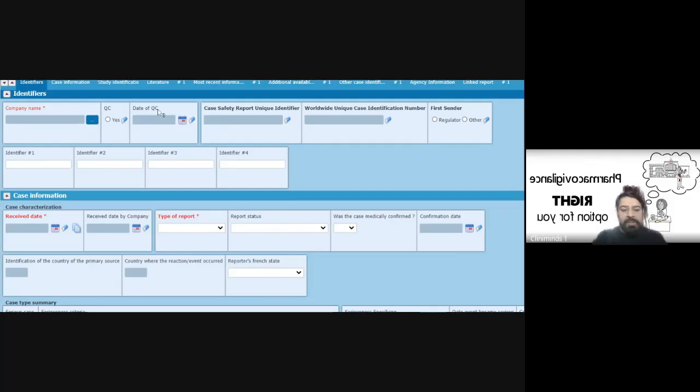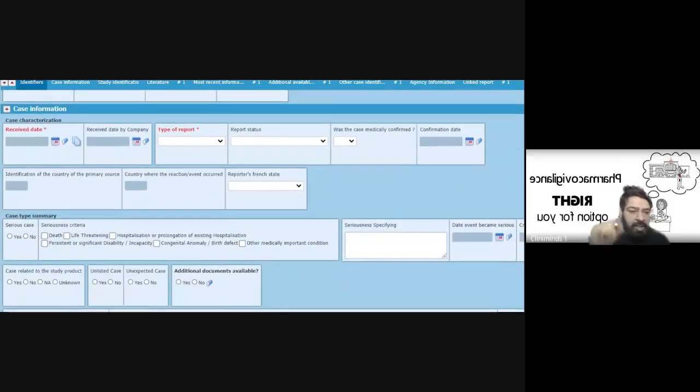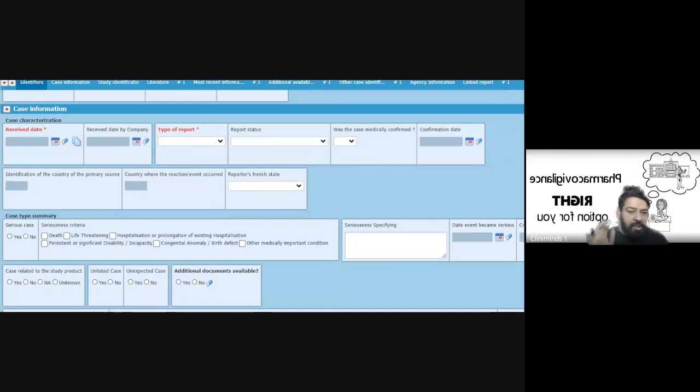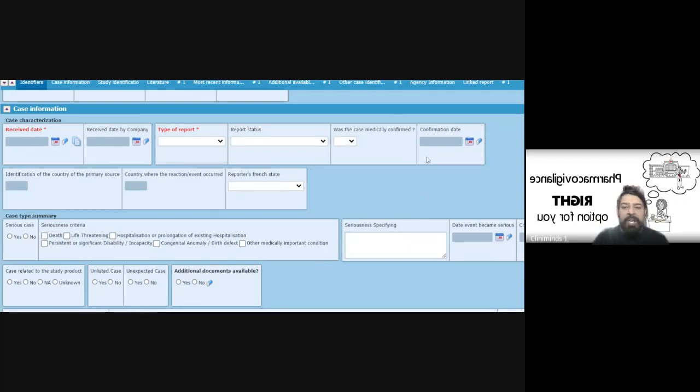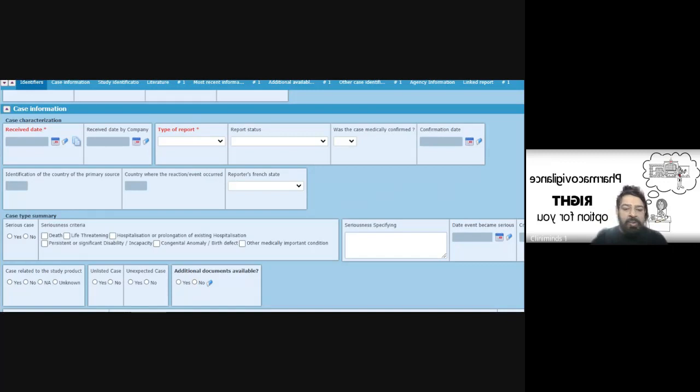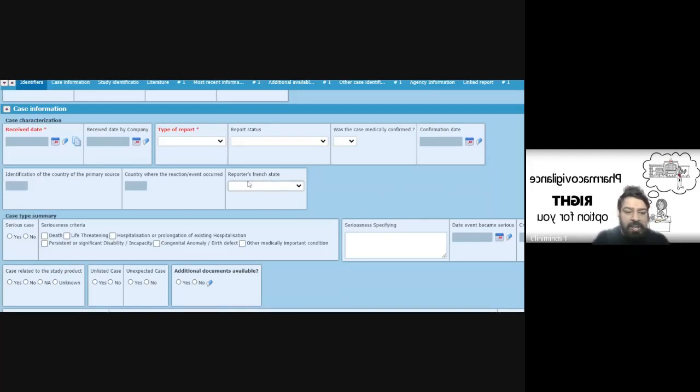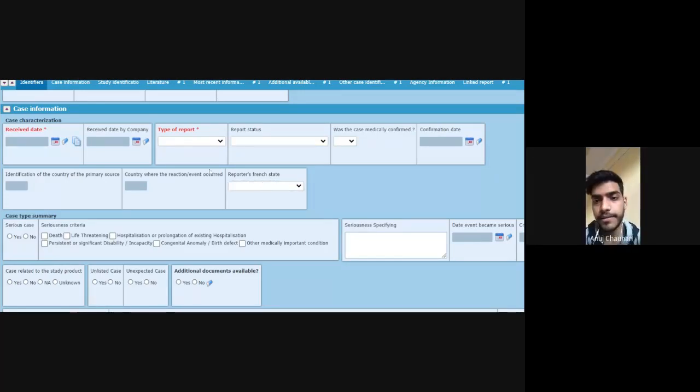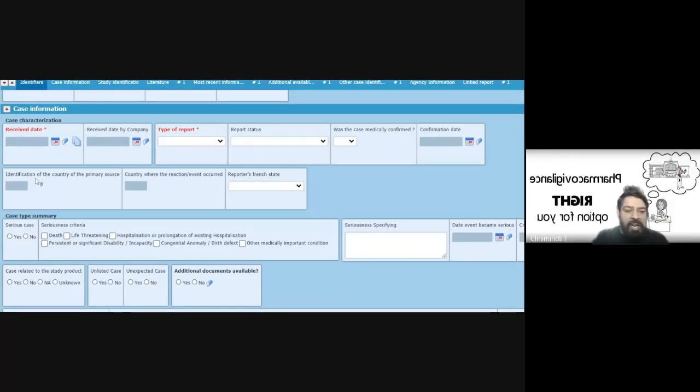There are some database specific fields at times. This database is created specifically in Europe, the AVQ database, which is created for the European client. There you will find that they have kept some specific reporters French state.